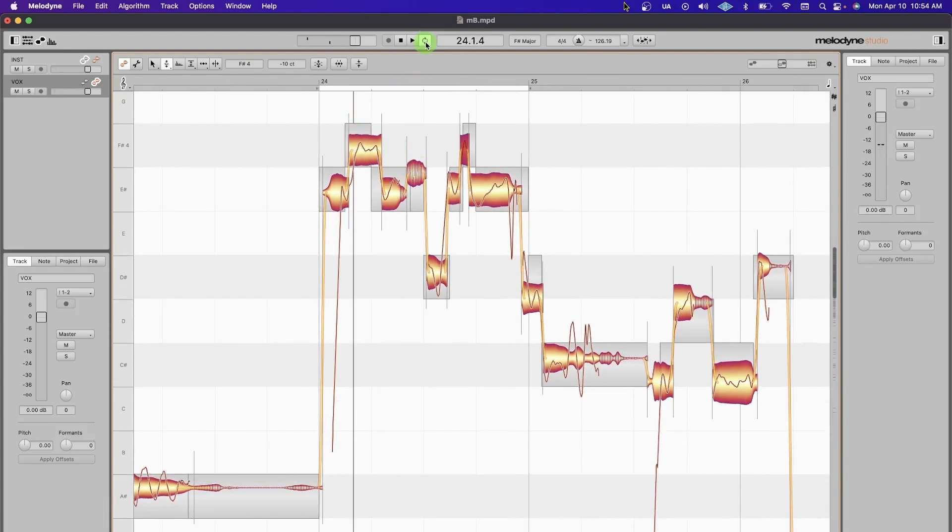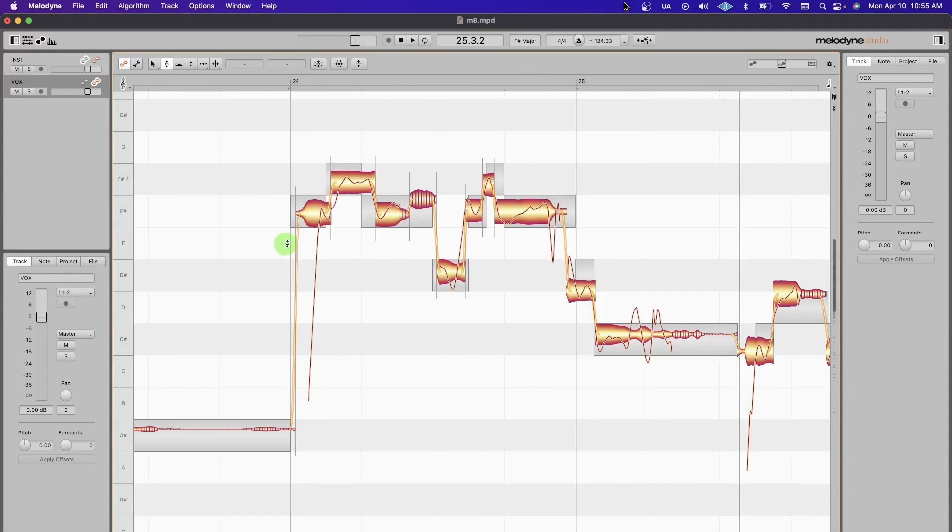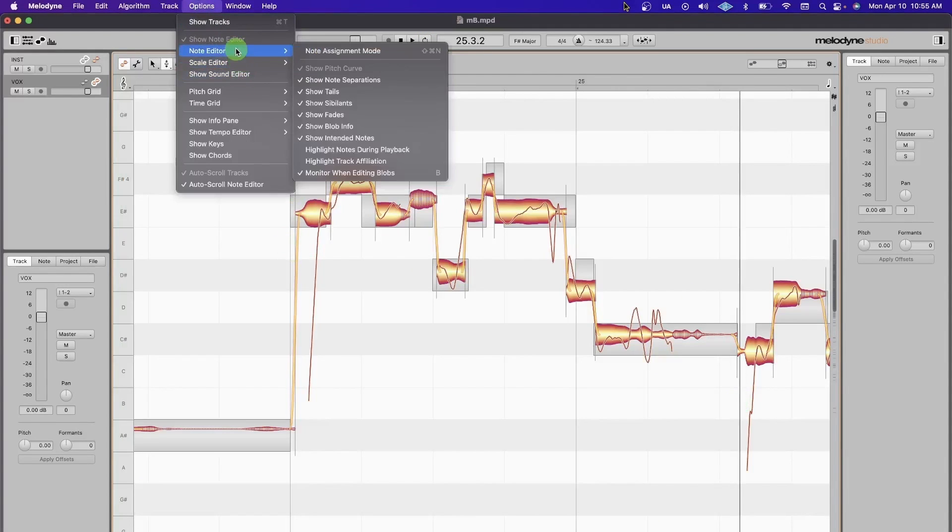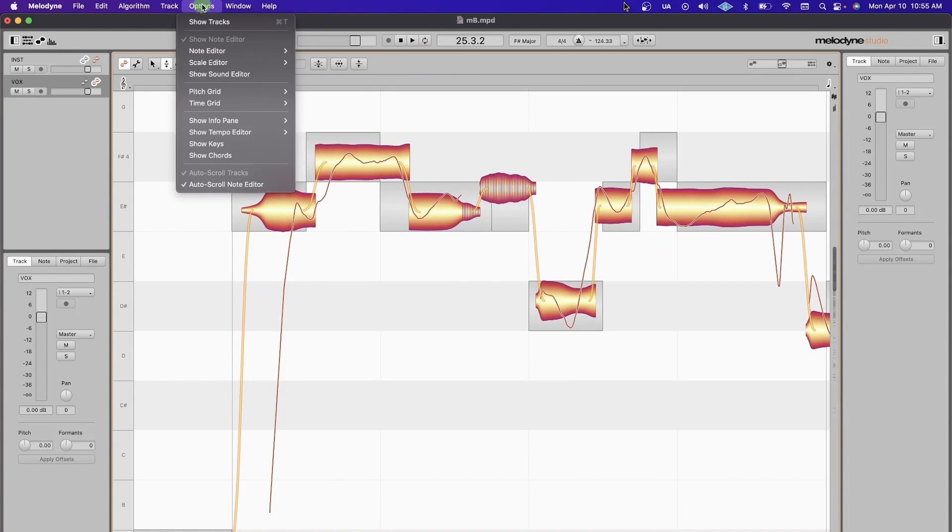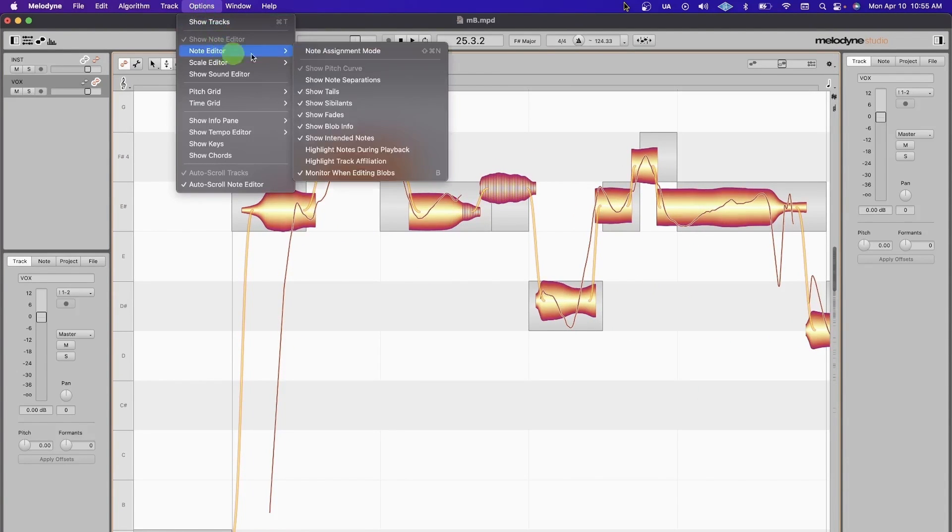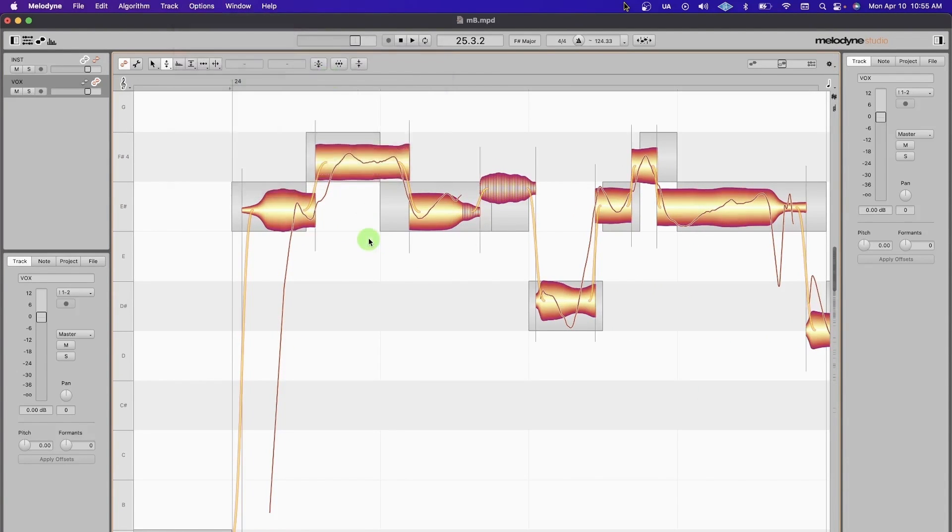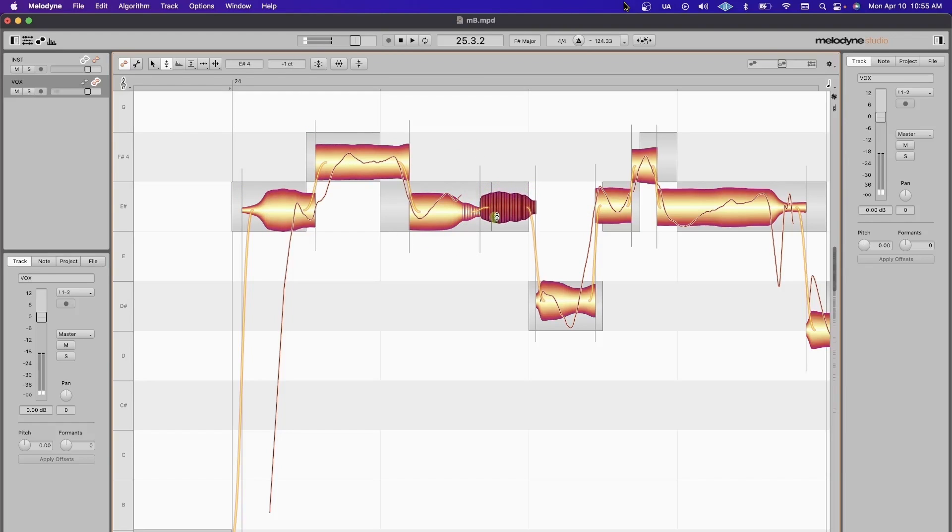Just do a quick run-through of these Note Editor view options. Show Note Separations—it just kind of shows you what was cut and not. As you're moving really fast, it's helpful to just see that. Sometimes when this is sitting right next to this, it can look like one note and you don't know if it's cut or not, so that's helpful.